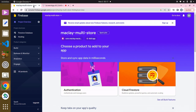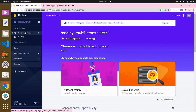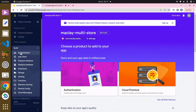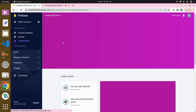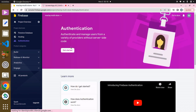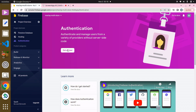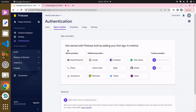Hey guys, welcome. In the last two lectures we integrated Firebase. Now in this lecture we are going to set up Firebase. What you have to do is click on Build, and over here you can see we have Authentication. Click on that, and if this is your first time, this is what you will see. Click on Get Started.